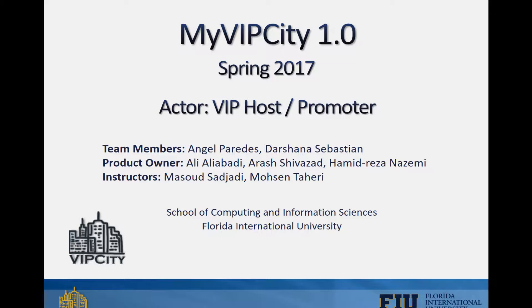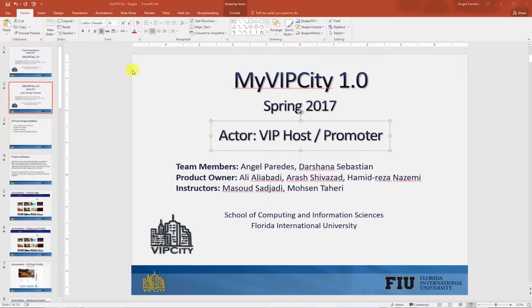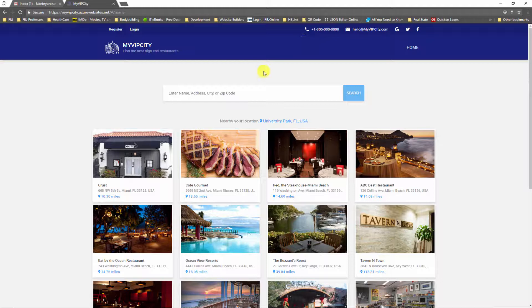Let's go ahead and show you the main features or responsibilities that a VIP host has within My VIP City. First of all, a VIP host can join the restaurant as a VIP host, update their own profile, and update the social feed section of their profile. A VIP host also can accept or decline attending requests. So let's go ahead and show an actual demo for all of this.